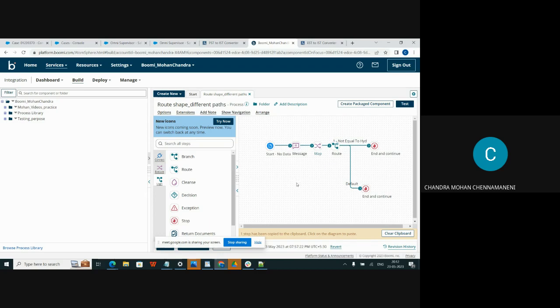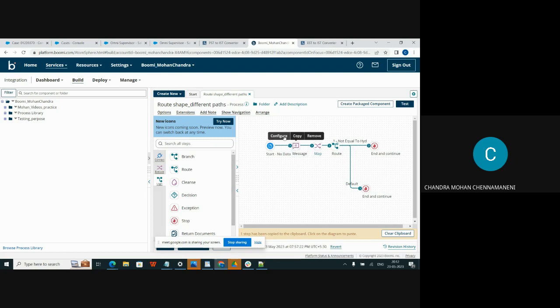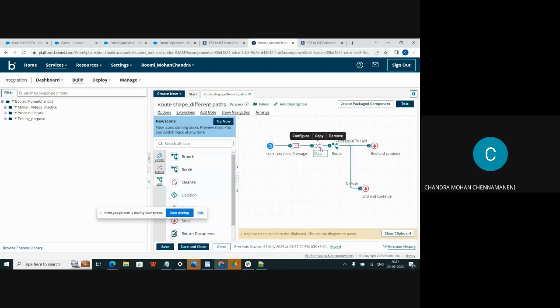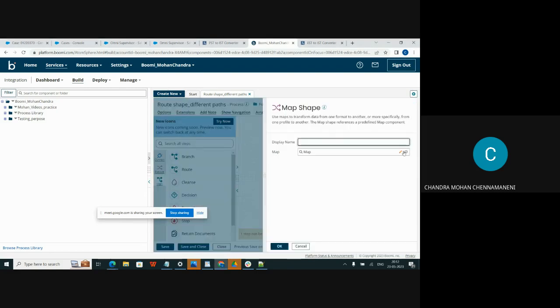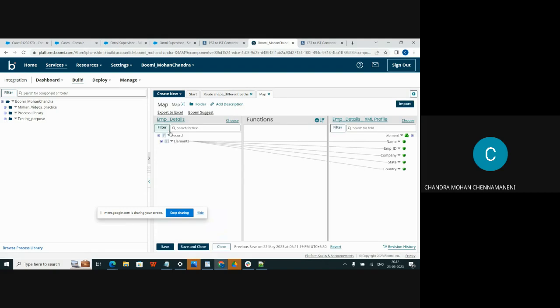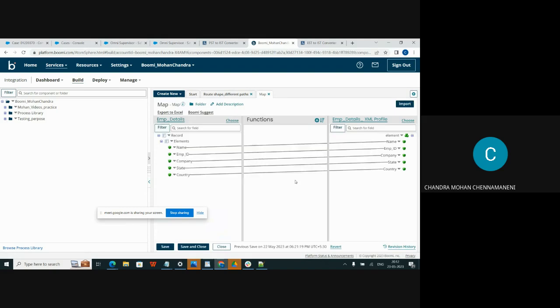I have created a process and I am passing the initial shape and flatfile values and go to the map. I already created the map shape. This is a flatfile. This is an XML profile. I have created these manually.